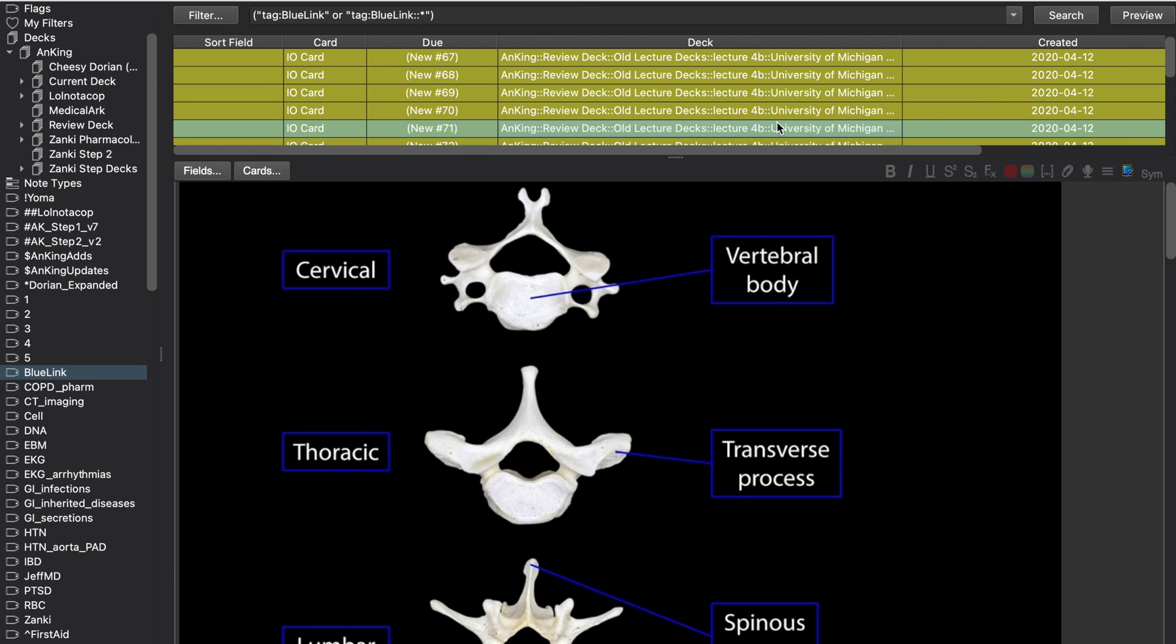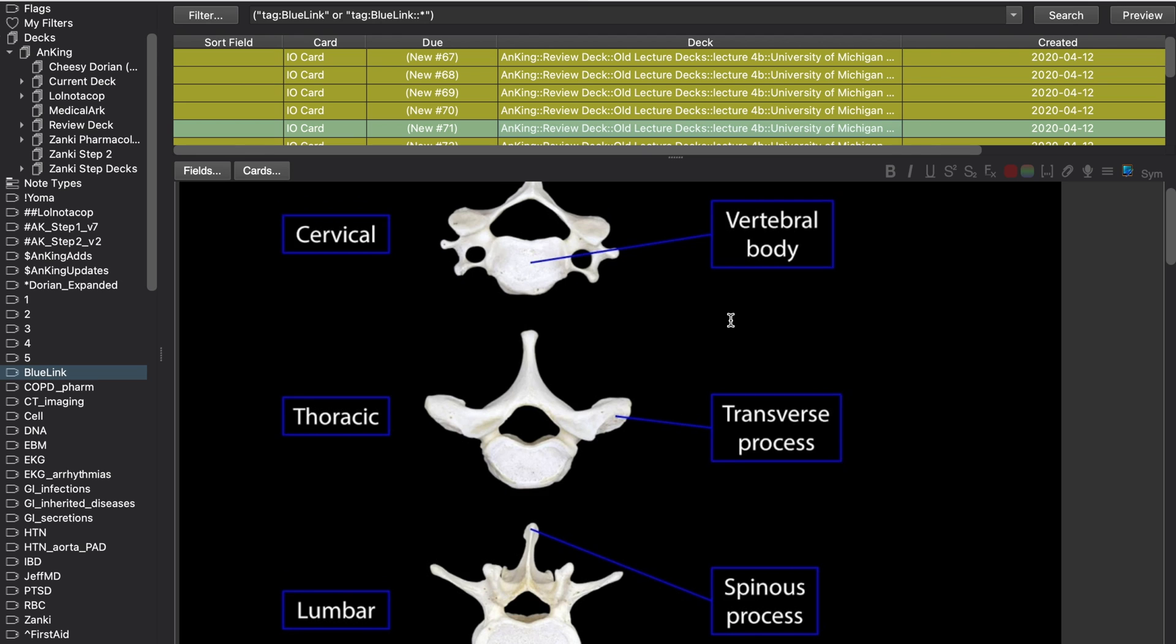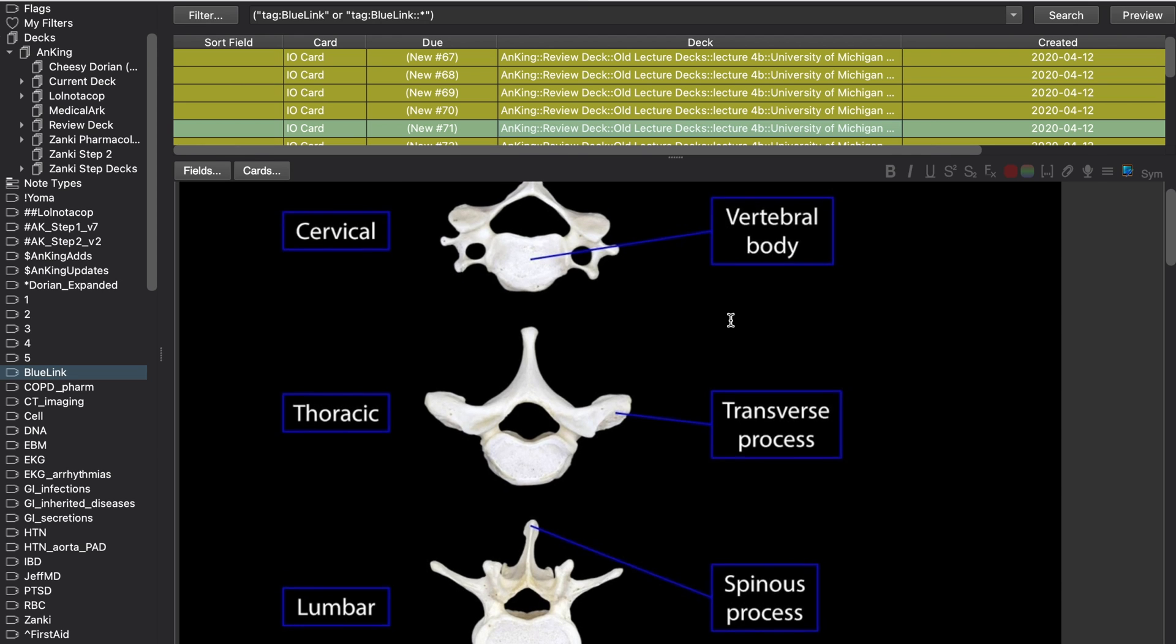Bottom line, how should you use this Michigan Anki deck? Well, before you take your test or the day before you go into anatomy lab, scroll through this and see what structures you need to learn and study them from Anki. And then do some practice questions from the Michigan site.